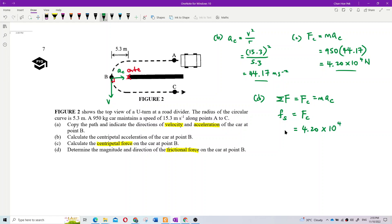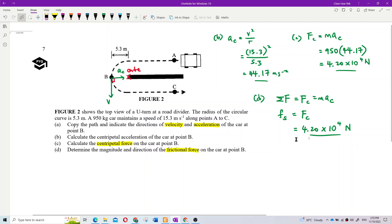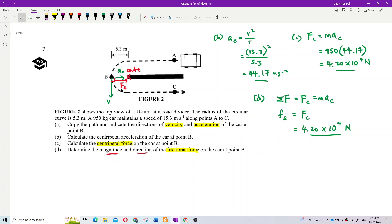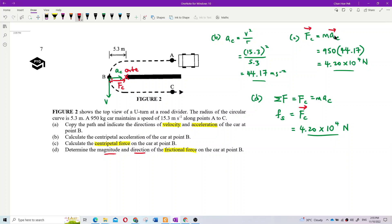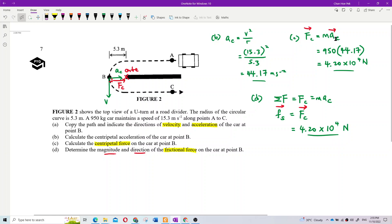Yes — all of this was explained before about grip, sliding, kinetic friction, and static friction. Don't forget the direction — if you don't give the direction, you lose marks. The direction is the same as the centripetal acceleration. FC has the same direction as AC, so the direction of friction is to the right — towards the center.